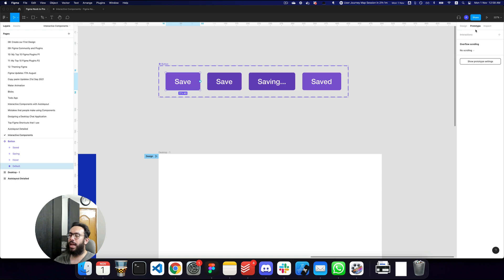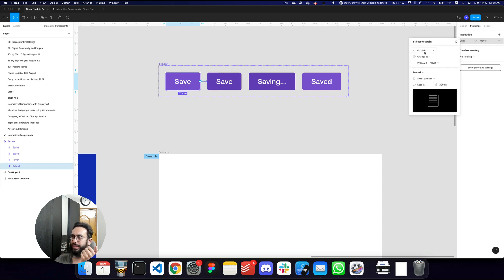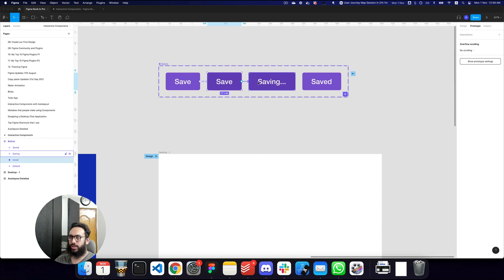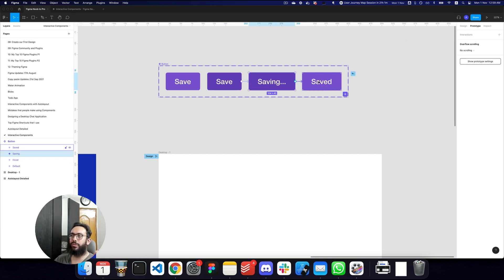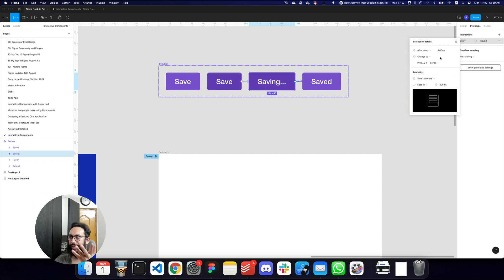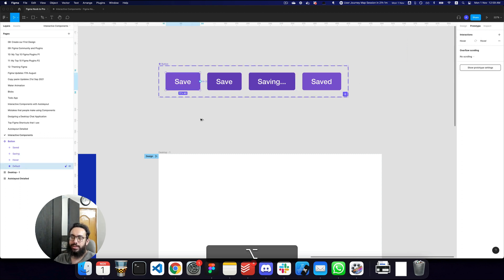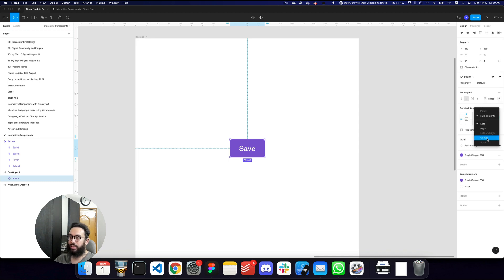To make interactive components work, go to the Prototype tab (Shift+E). You drag the arrow from one variant to the next — the default state on hover links to the hover state, the hover state on click links to the saving state, and after a delay of two seconds the saving state automatically changes to the saved state.